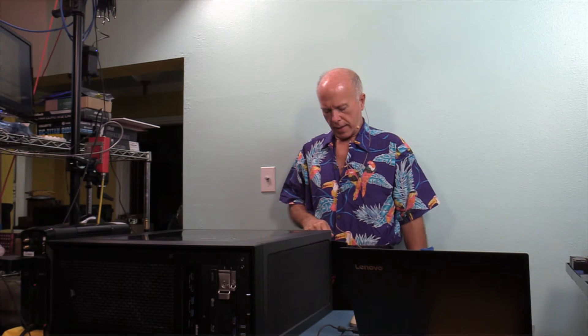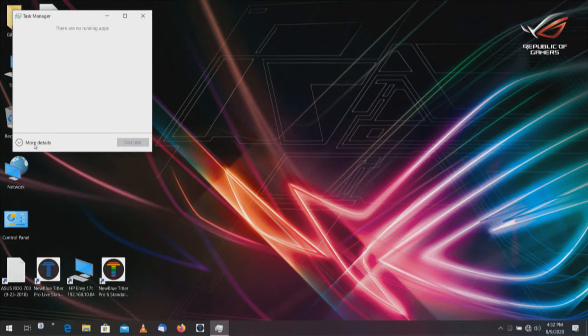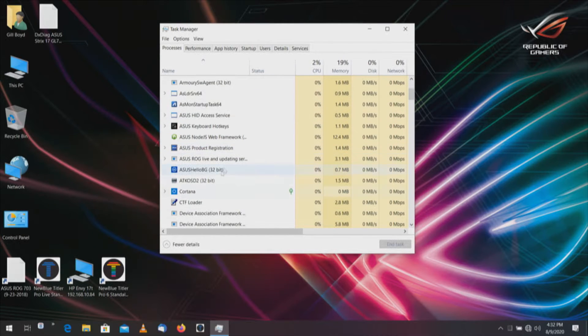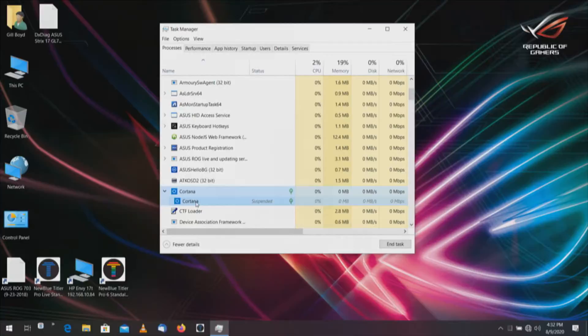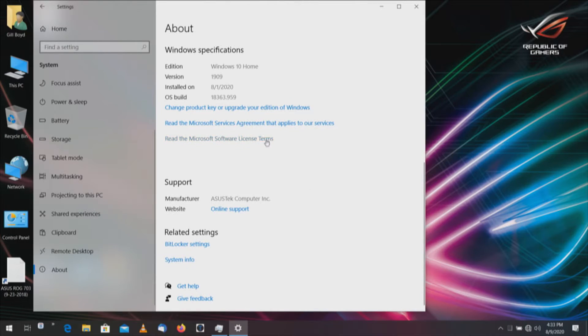Now we're going to go to computer number two. This is an Asus laptop, then we'll go to a Lenovo laptop, and from there to an Intel NUC. First thing we want to do is bring up Task Manager — we need more details. We are looking for Cortana, and there it is. Let's double-check the version of Windows: Windows+I, System, About. We are on Windows 10 Home 1909. Under Task Manager we have the Cortana application, which is kind of what search is, because they've got those tied together.